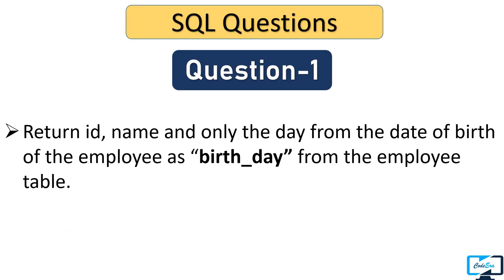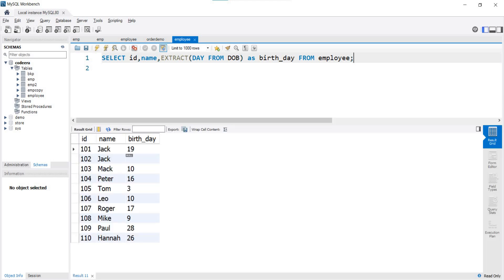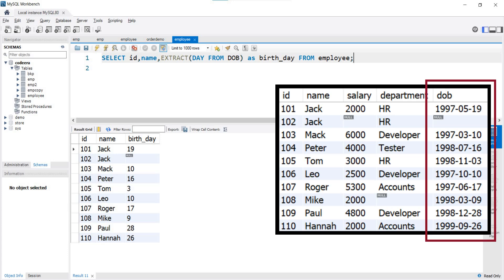Let's solve a question: return id, name, and only the day from the date of birth of the employee as 'birthday' from the employee table. We write SELECT id, name, and then use the EXTRACT function. In parenthesis we write the DAY keyword as the component, then FROM keyword, and then pass the column name date_of_birth as the datetime expression. Executing this query, you can see in the birthday column we have only the day from the date_of_birth column of the employee table.